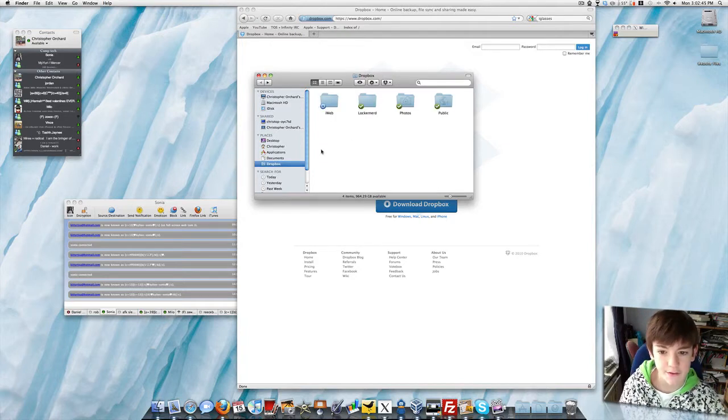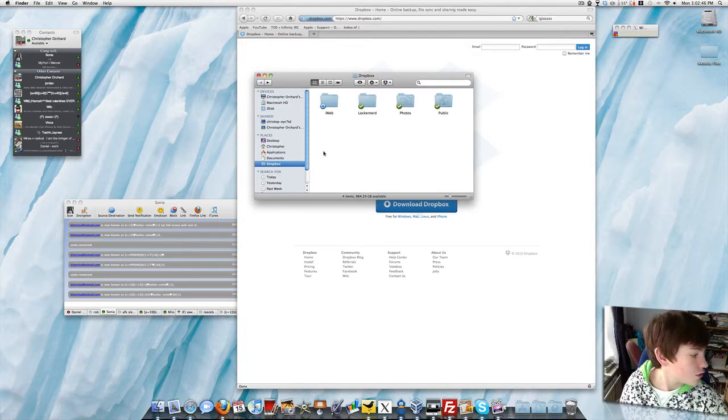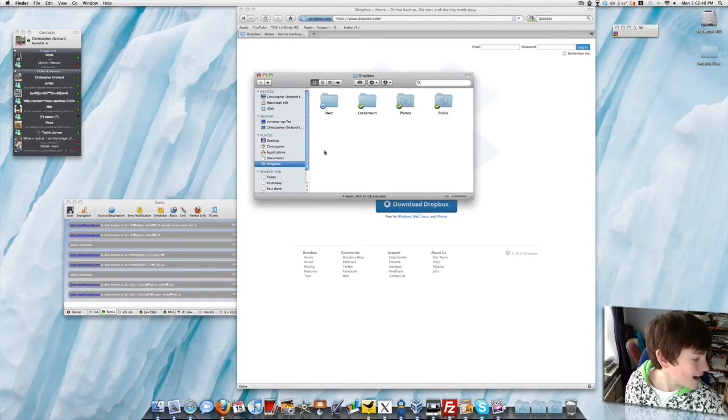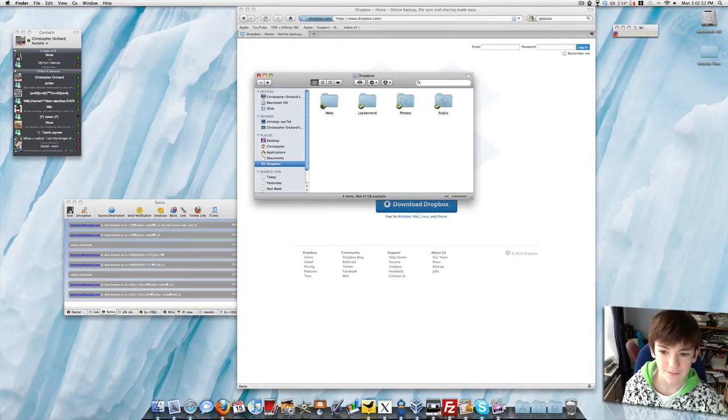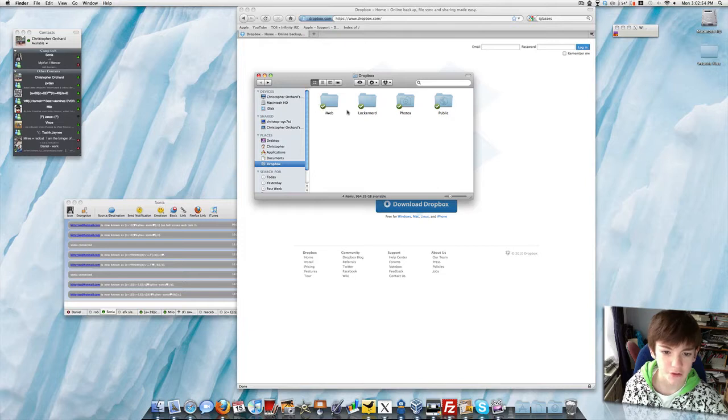It's still syncing, so it hasn't been removed quite yet, but it will be very soon. See, now we have the checkmark. It's been removed.